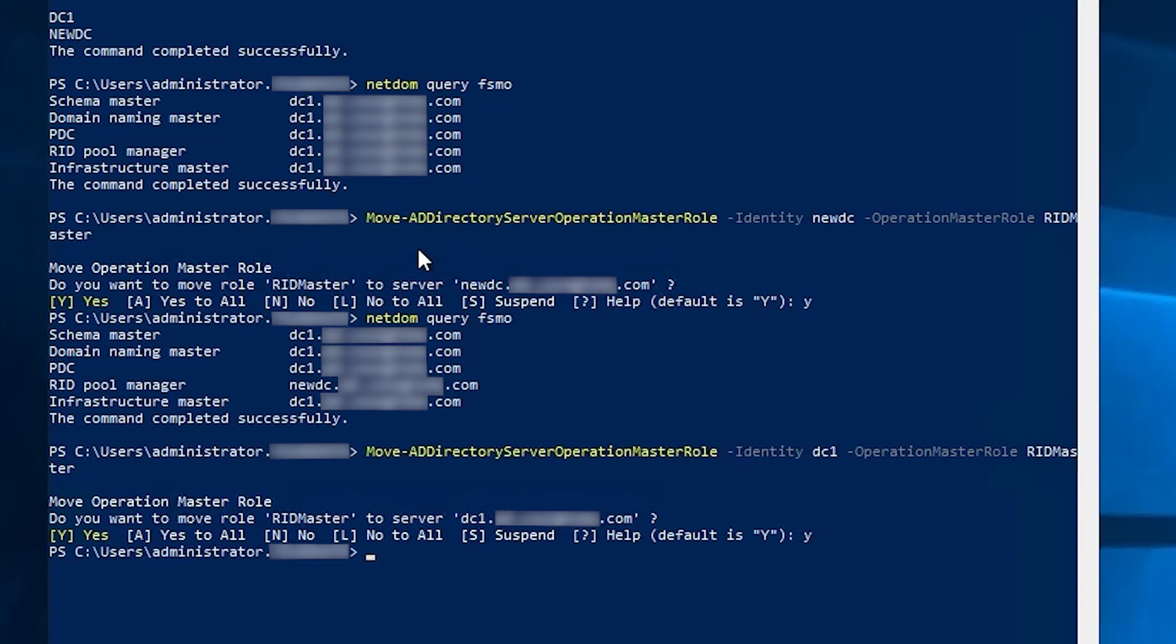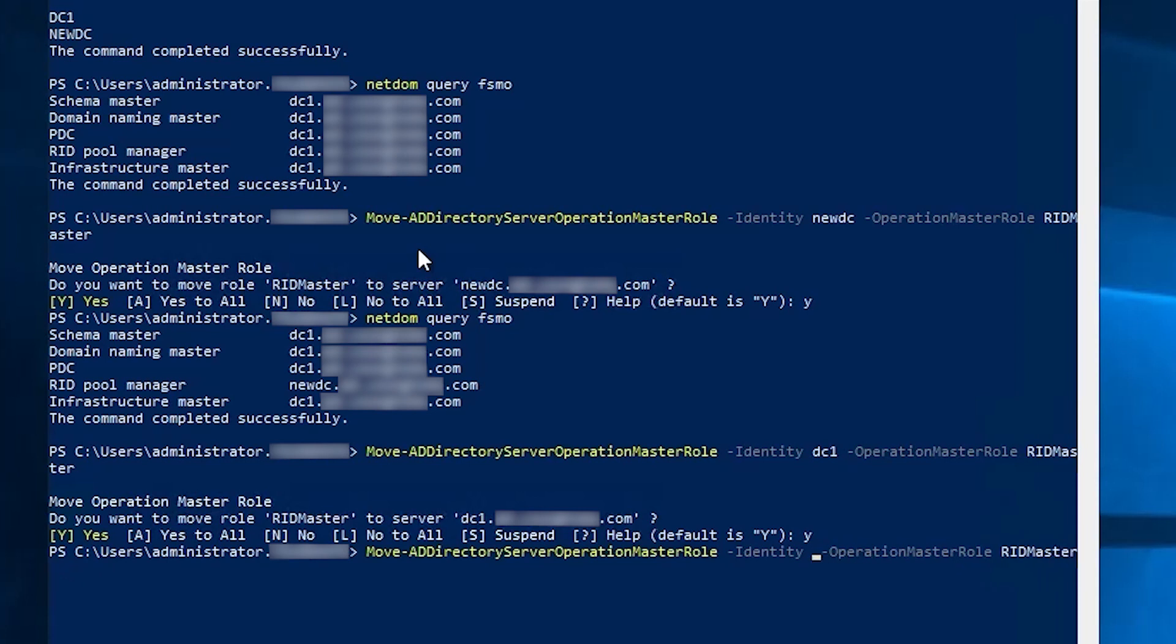Now what if we want to move more than one role? Let's say for example we want to move all five roles to one DC. This is where PowerShell can save you a lot of time and effort. We go back and change the destination to new DC again. And we can type out all of the names of the the roles if we want. Or we can use this shortcut.